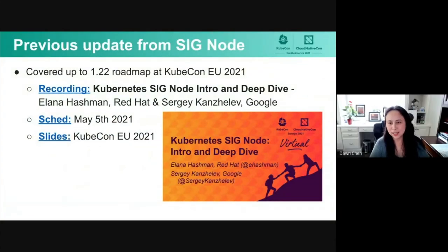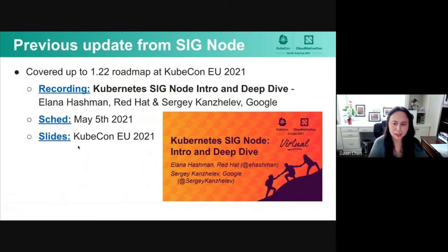Before getting into today's agenda, I want to briefly mention the previous SIG Node update made by Alana and Sergei back in May at KubeCon Europe. You can click each of those links to watch the recorded video and also see the slides.